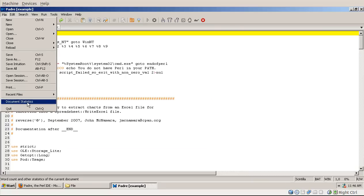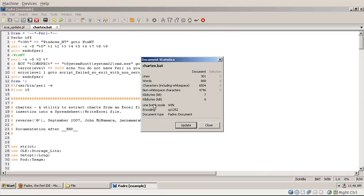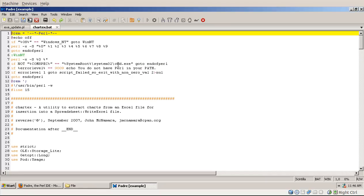Final document statistics will provide you some information about your current document. So that's it about the file menu, and the next time I'll show the edit menu. Thank you for listening.